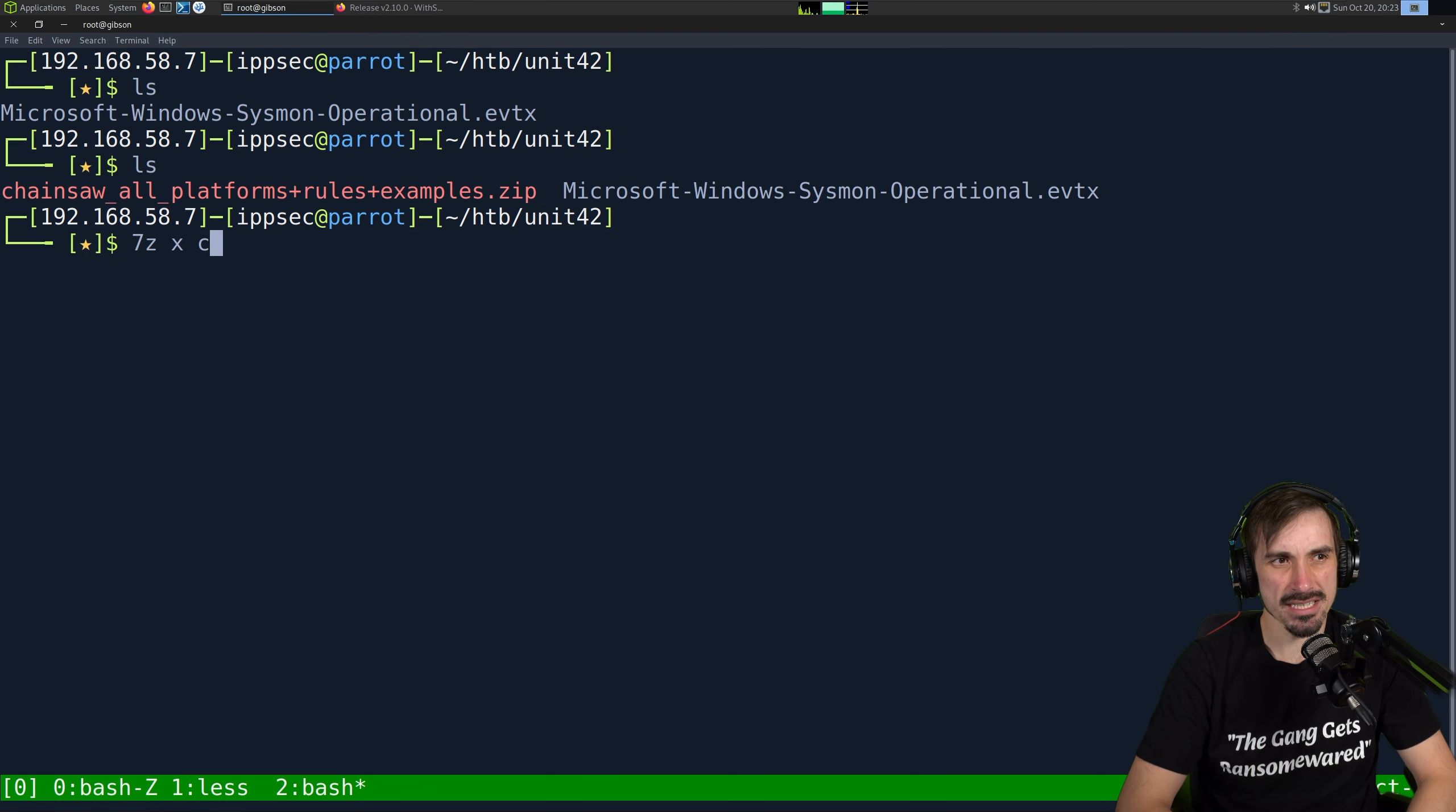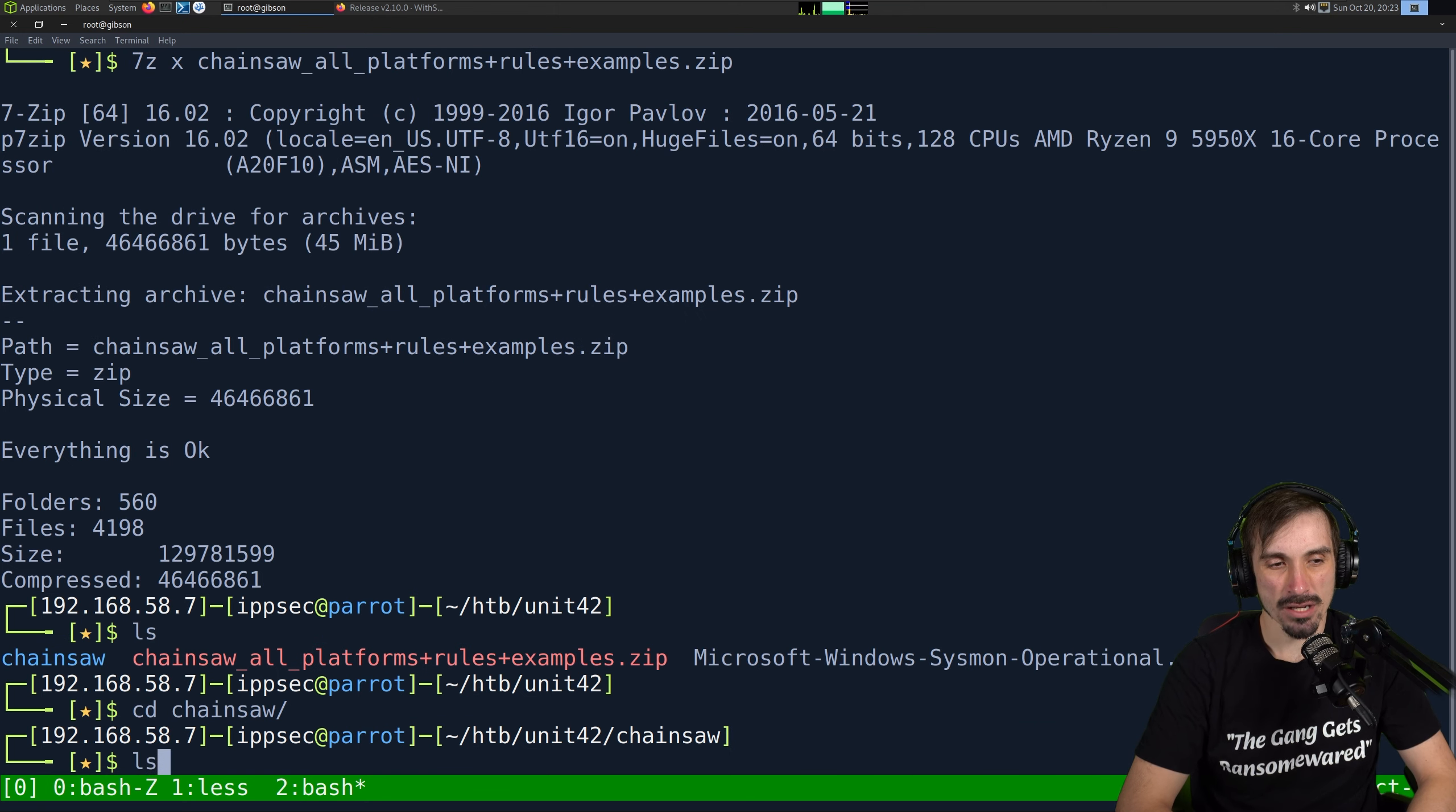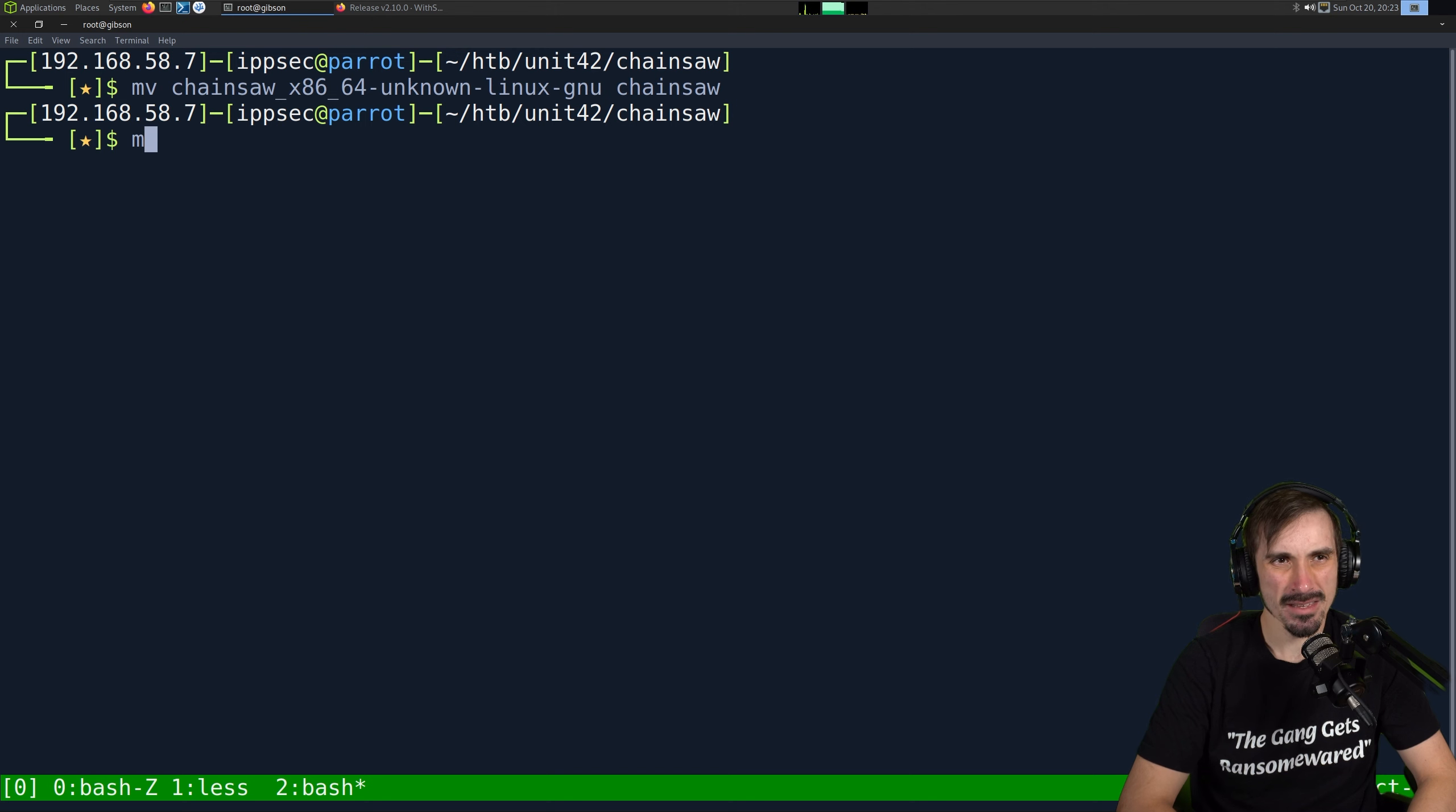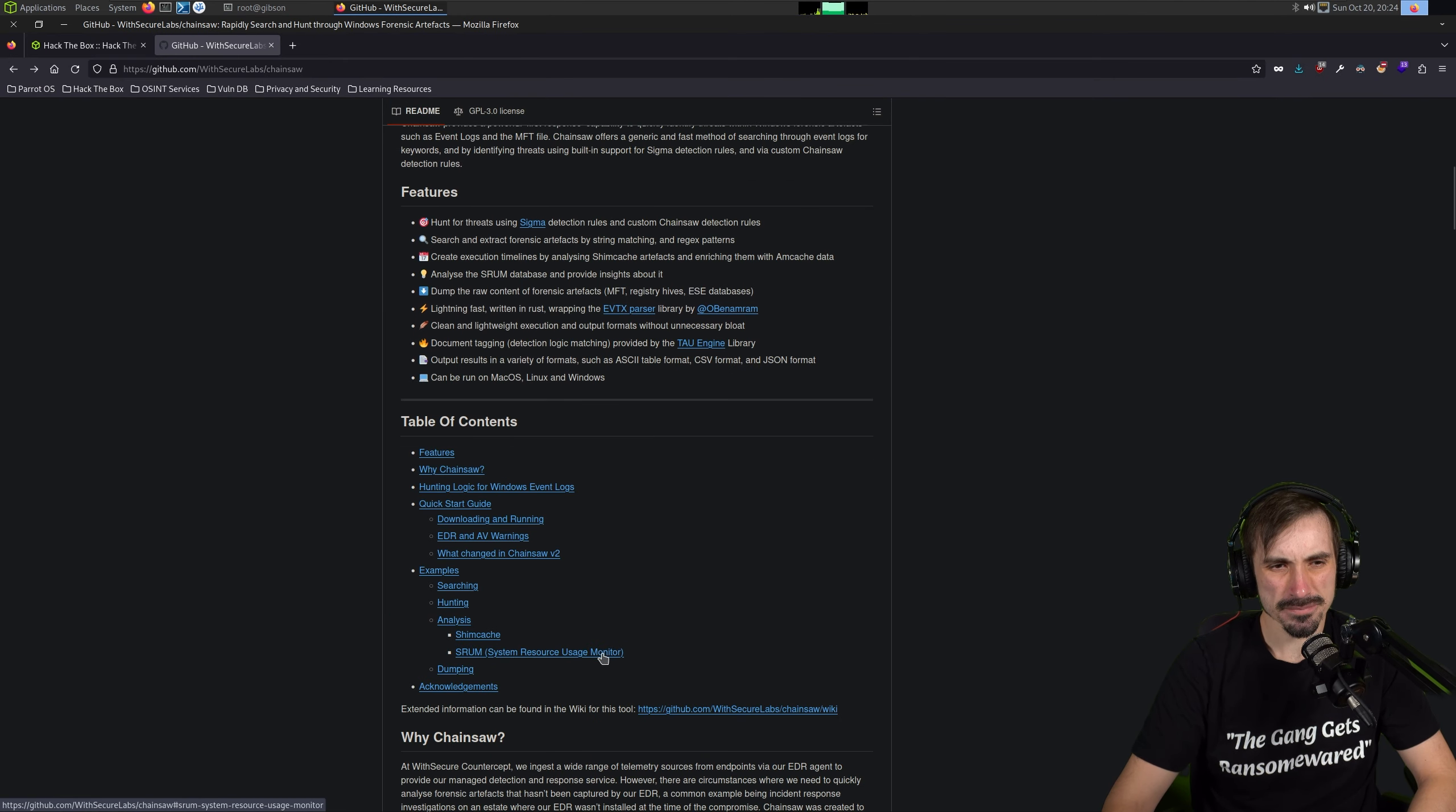And the other thing I like about Chainsaw versus just converting the event log to JSON right away is Chainsaw is going to allow us to do a lot of Sigma searches and automatically find some malicious data to start a hunt with. So let's go ahead and extract Chainsaw. So we'll do 7zx Chainsaw. And I downloaded all platforms and everything just because this gives us everything.